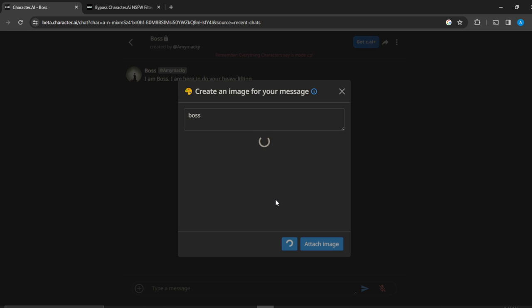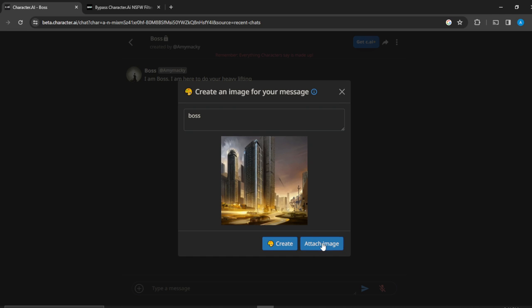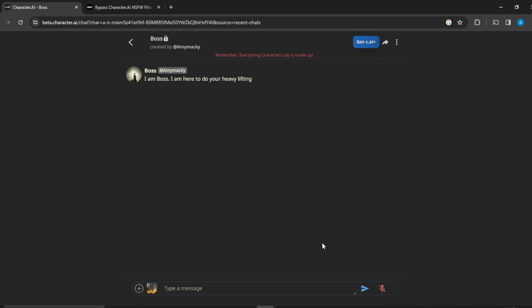So defining what kind of image I want, I said Boss, so I can just say attaching picture and I can just say do you like this and send.